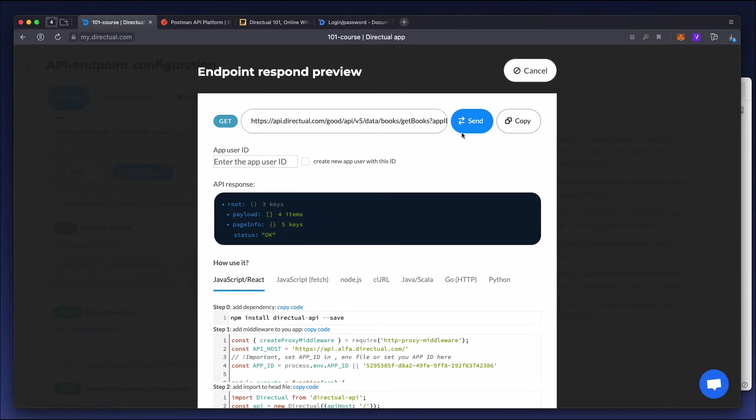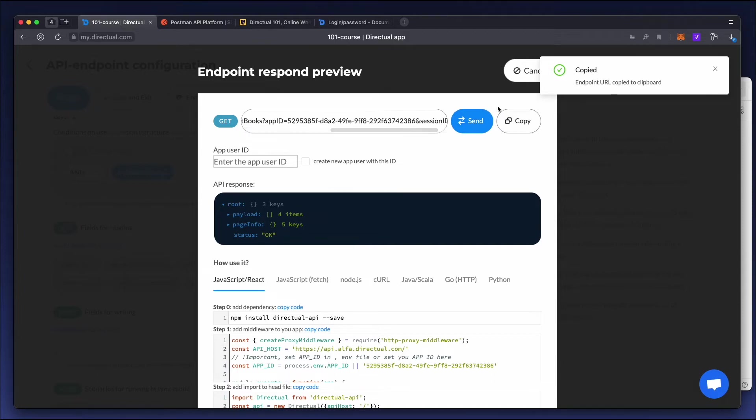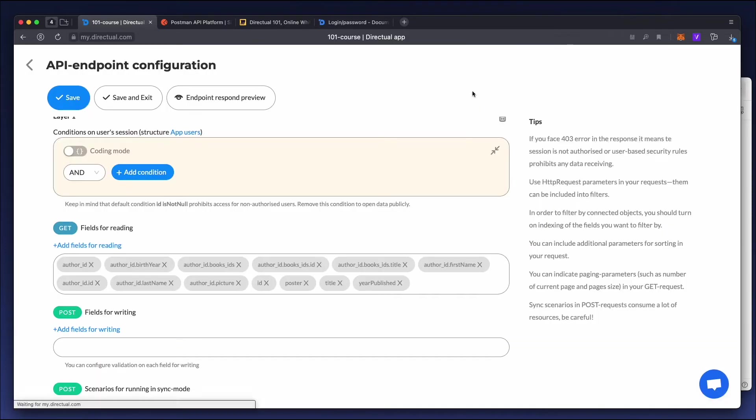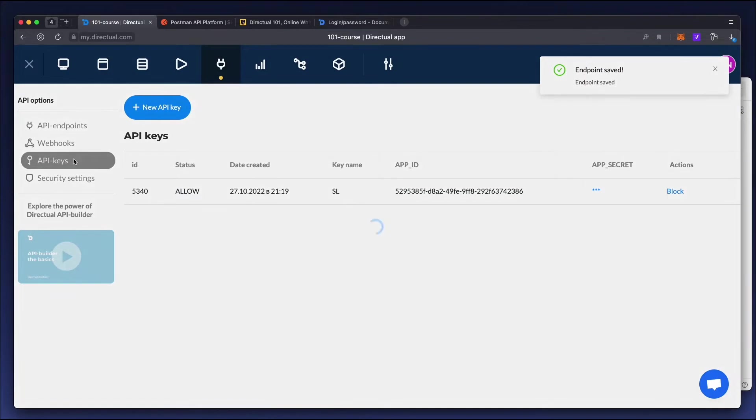We can copy the endpoint address from the preview. Note that one of the parameters, APP ID, is an application key. You can find all the application keys in the API keys tab.